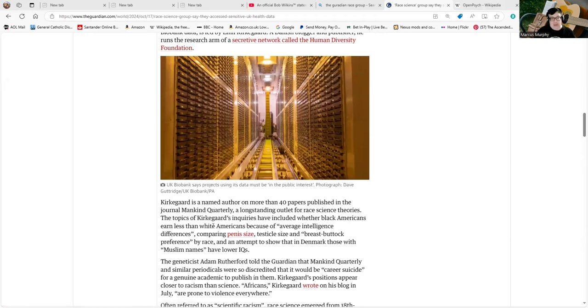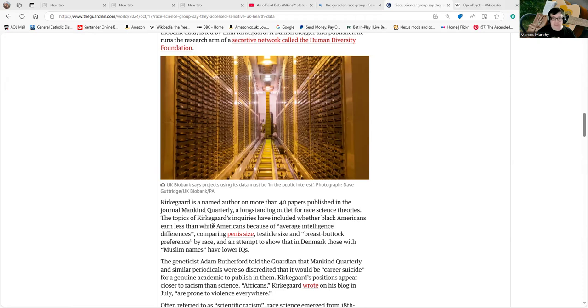Kirkegaard is a named author of more than 40 papers published in the journal Mankind Quarterly, and I advise those who have an interest in this sort of topic to go and look at the journal Mankind Quarterly. You can imagine its researchers measuring cranial differences of craniums...